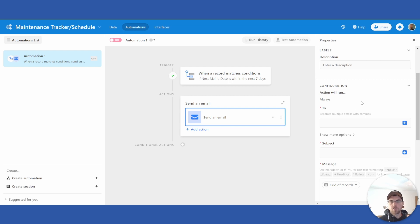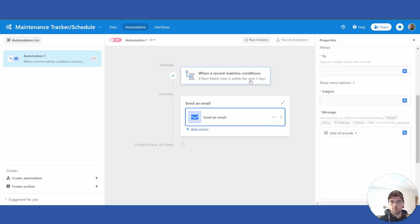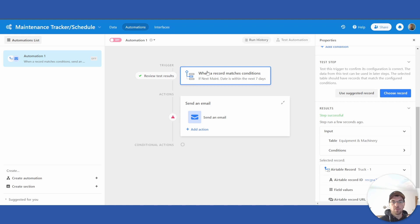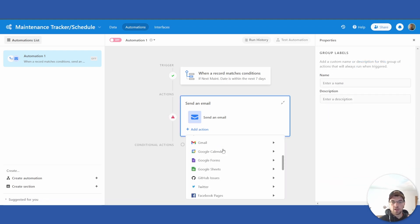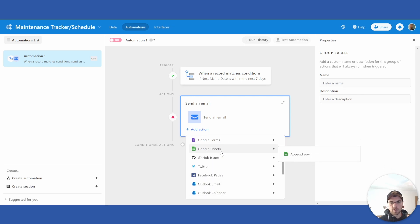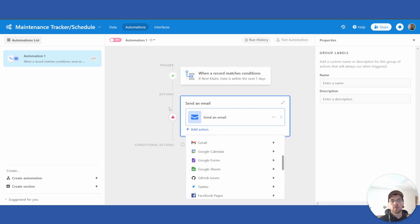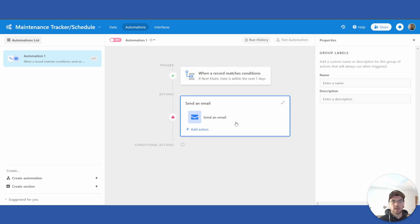It looks like it needs some additional information, but you get the point — it's pretty straightforward. When a record matches conditions is your trigger, then you can send an email, a Slack message, or use any other method to get notified when that date approaches. Again, if you have any questions or if anything is confusing, please let me know in the comments below and I'll try to update and correct the video. Thanks.